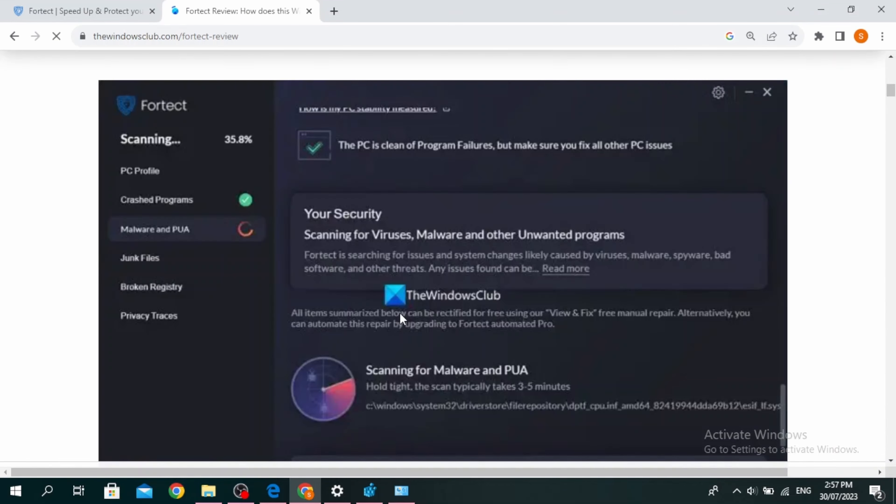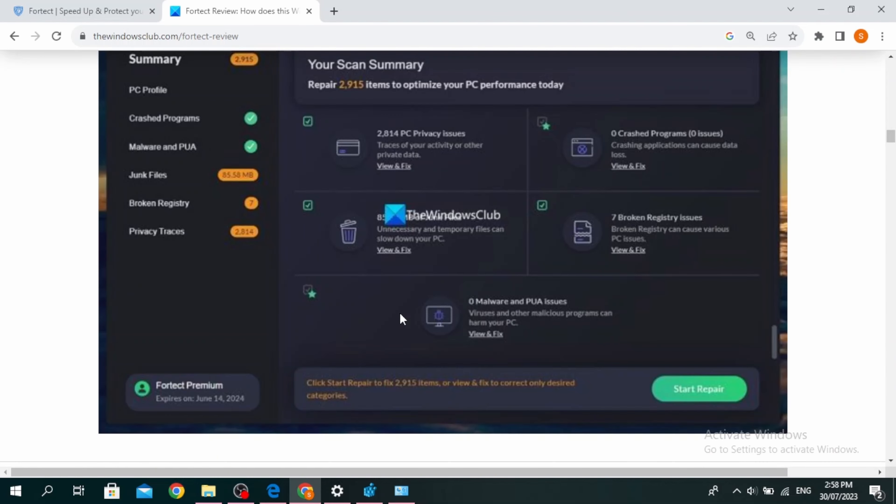Once it's downloaded, you'll see a screen like this. It will automatically scan your PC and find the issues that are hindering the performance of your PC. Once the scan is complete, you'll see a scan summary.